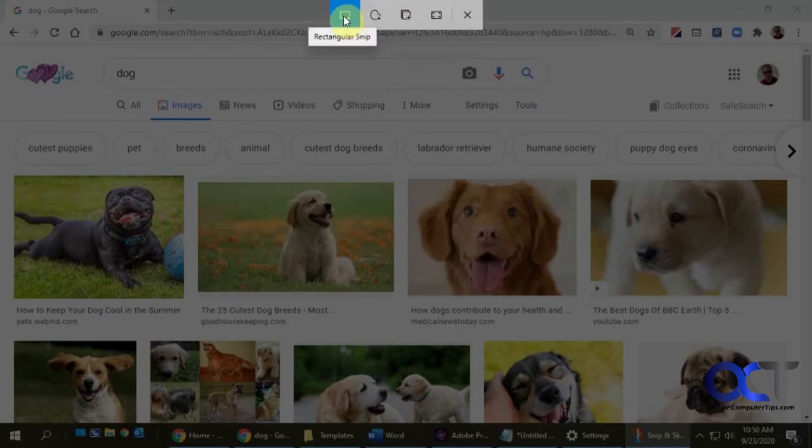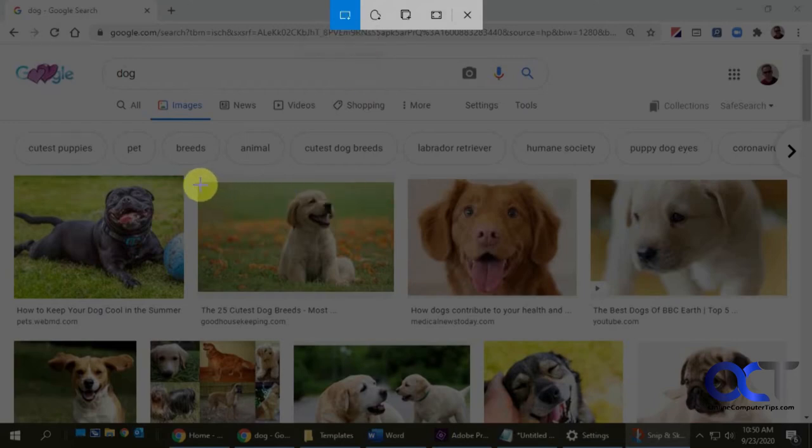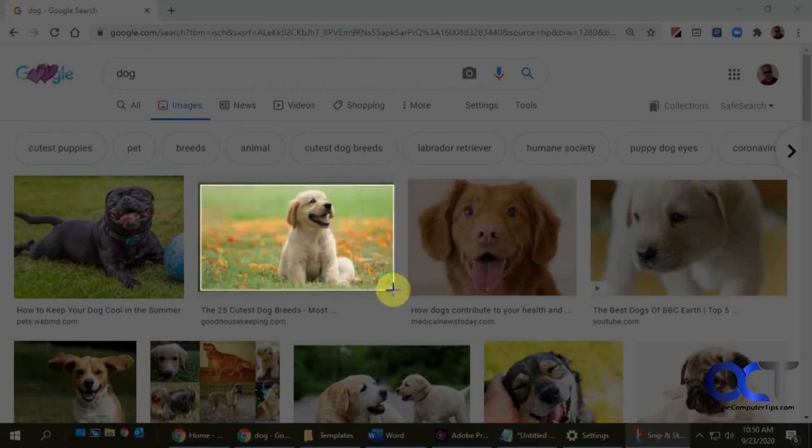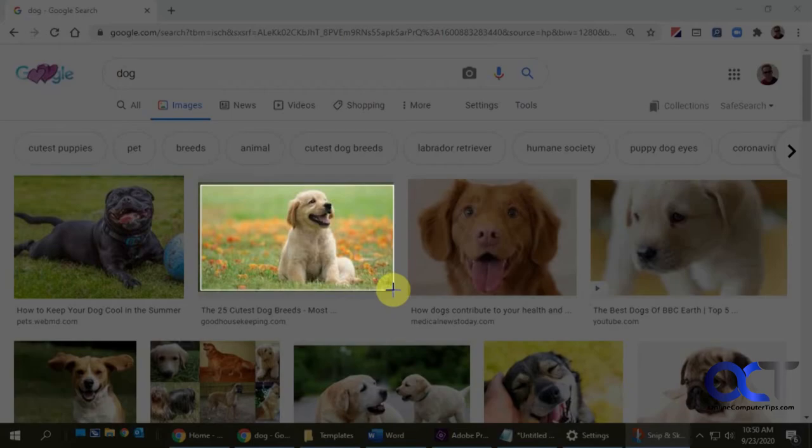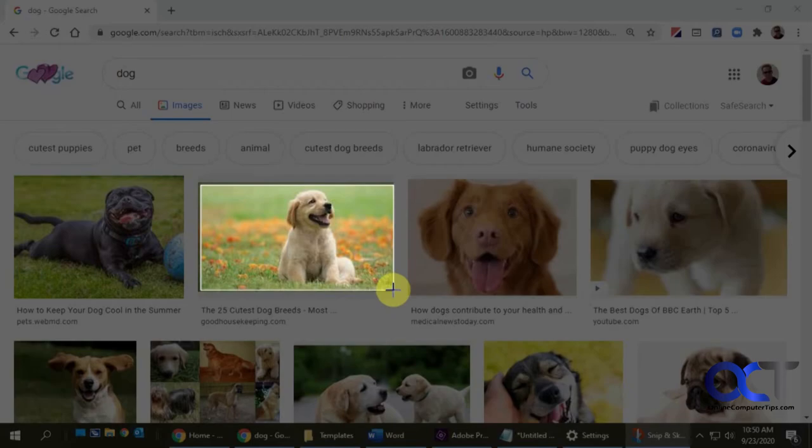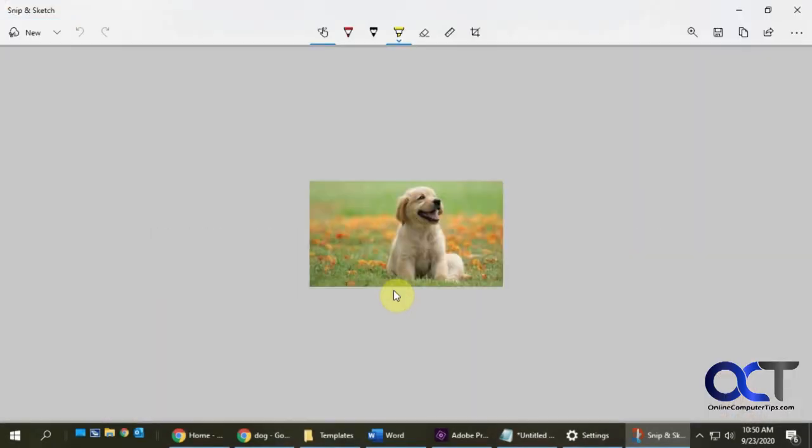We're going to do the rectangular snip. Let's say we want a picture of this dog here. Just draw the box around it like you would with the Snipping Tool, and now you can see we have just that part here.